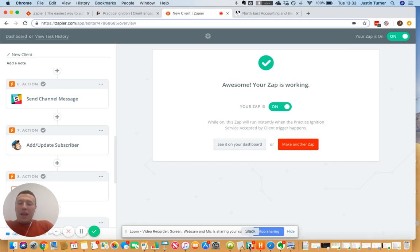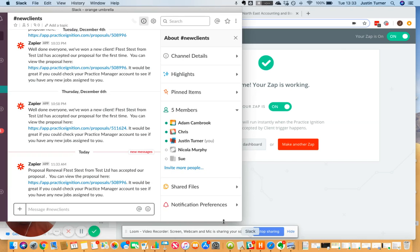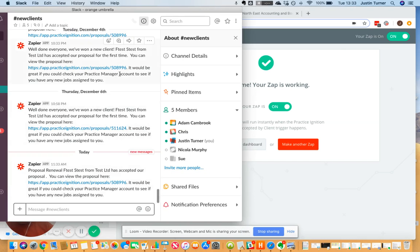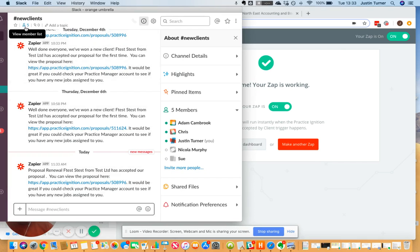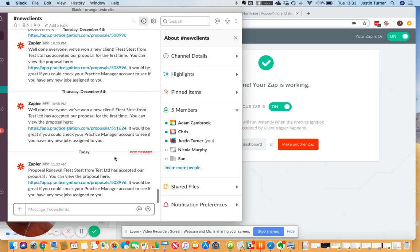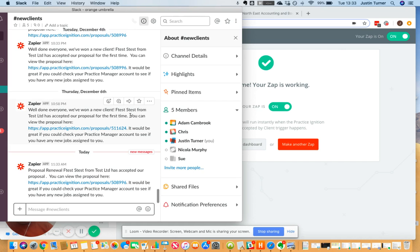So Slack is a messaging system that we use at Orange Umbrella, and I've just pulled up one of the Slack channels. So we have a Slack channel called new clients. There's five of us in the team involved in this, and Zapier automatically sends some information through basically saying well done everyone, we've got a new client.